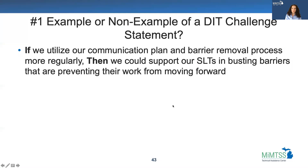Here's the first example: if we utilize our communication plan and barrier removal process more regularly, then we could support our SLTs in busting barriers that are preventing their work from moving forward.